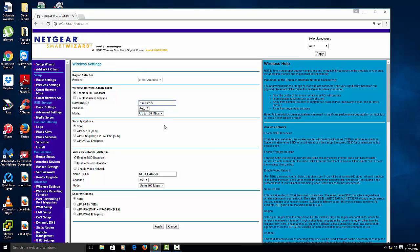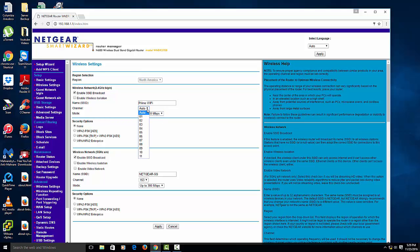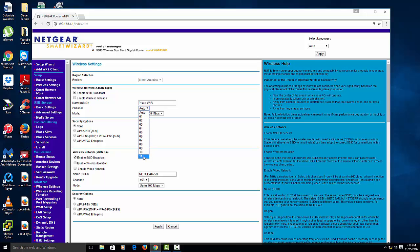You should put the mode up there as high as you could, probably like 300 megabytes per second. And also change the channel. Either use 1, 6, or 11, because you want your WiFi to be on a different channel than other people around you. This will actually speed up your WiFi as well. So I'm going to do 11 because you want to be on a different channel.